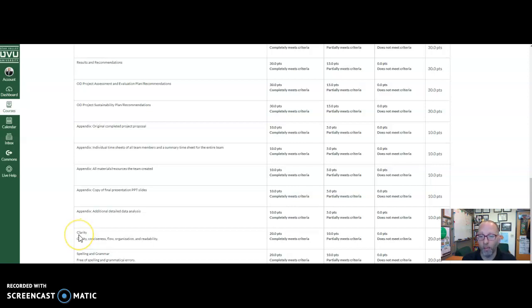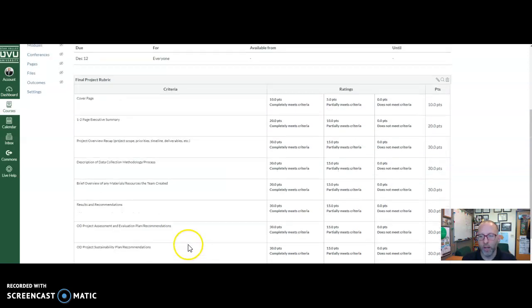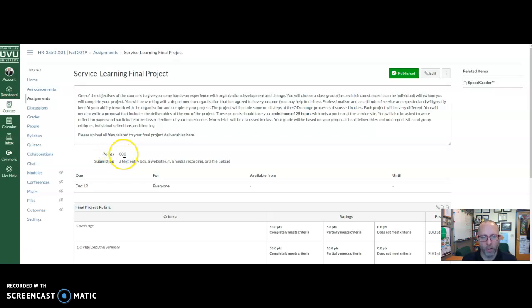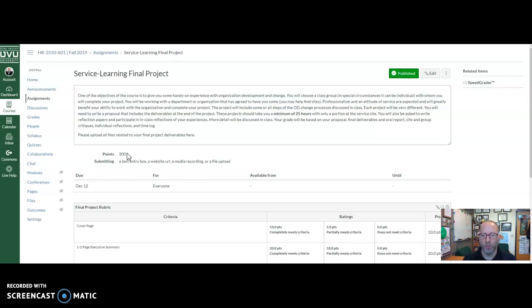I'll also be looking at clarity of your overall report, spelling, and grammar. All those points add up to 300 points for your final project. You'll upload it to Canvas and send it to me. Once I look at it, I'll give you feedback. I ask that you wait to send the report to the client until you've first received feedback from me. Hopefully what you submit is polished and ready to go, and I can just say 'looks great, send it off,' but sometimes I do have feedback — just like with project proposals — where I'll ask you to make certain changes first.